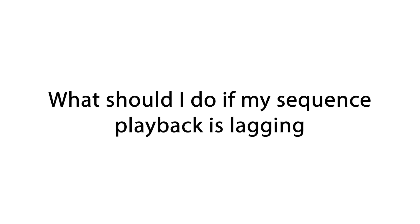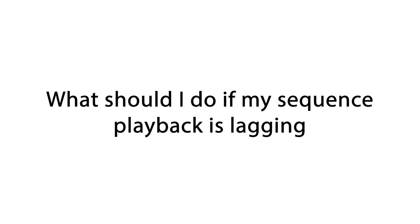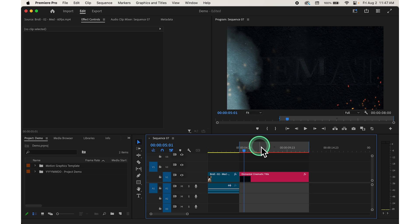What should I do if my sequence playback is lagging? If you're experiencing playback lag in your sequence, there are a few troubleshooting steps you can take.